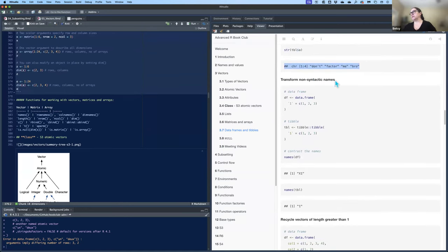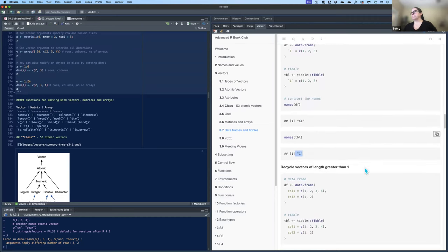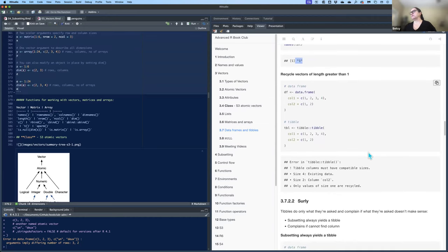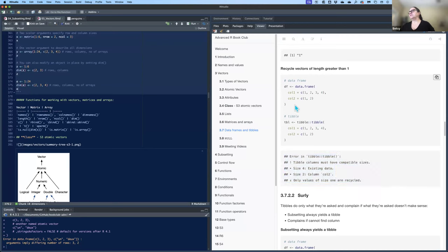Tibbles will not transform non-syntactic names, so you have to put them inside backticks. A data frame will put an 'x' in front to make it a syntactic name; a tibble will not. And tibbles will throw an error if you try to recycle vectors of length greater than one, whereas the data frame works when the length of four is a multiple of the length two.